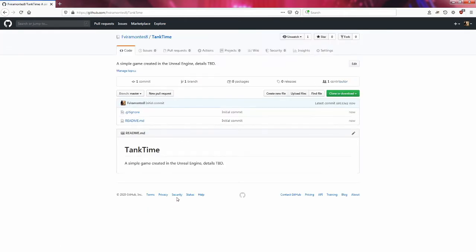Now it's here. I created this git repository, so now I will go to the Unreal Engine and create an empty project there.